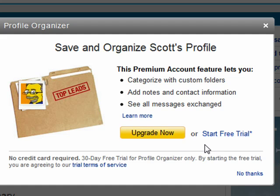So again, if you're a power user on LinkedIn, this might be of use to you, and there is a free 30-day trial with no credit card.